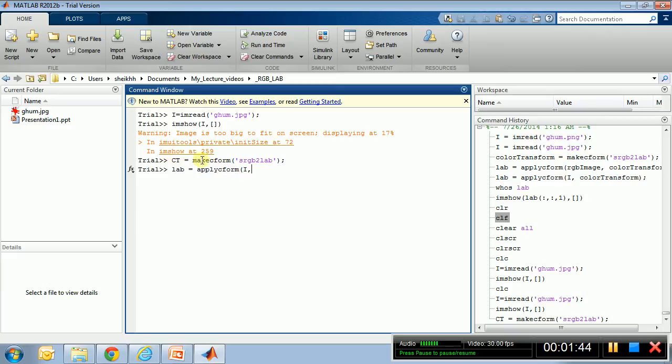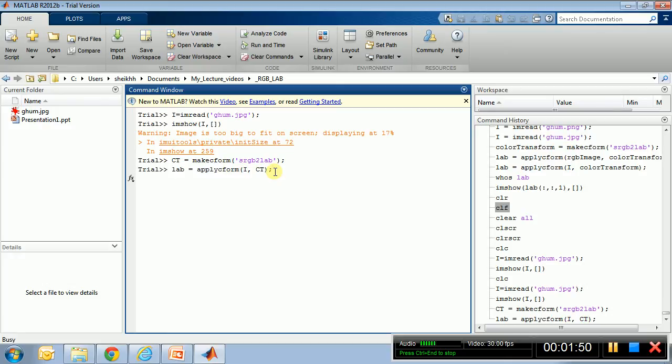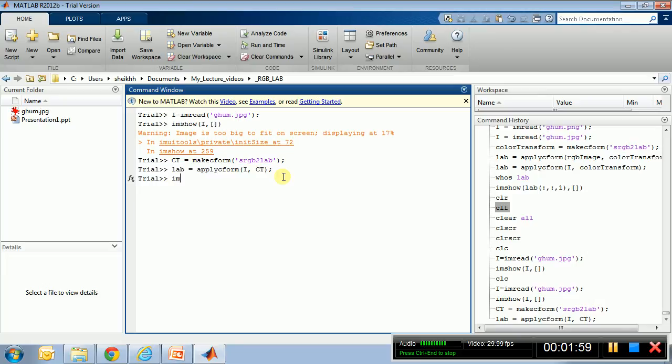So I will just copy this and hopefully this will work. So now it's converting from I in sRGB to LAB. Yes, so done.